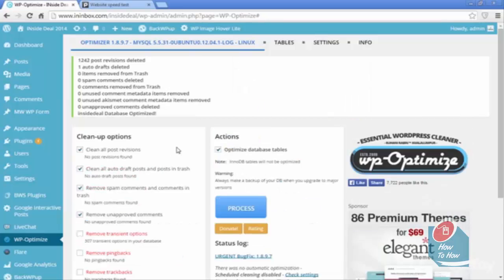You'll see it deleted more than 1,200 post revisions and then one auto draft.